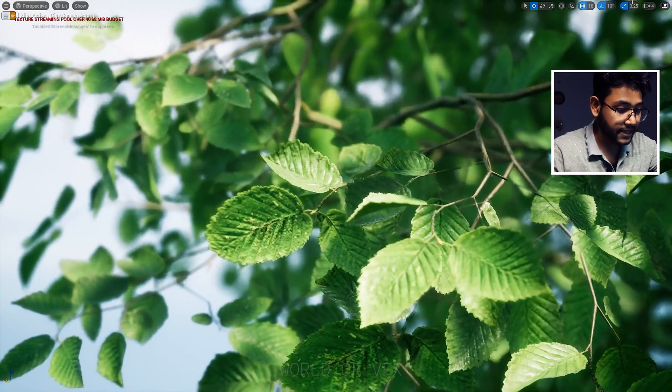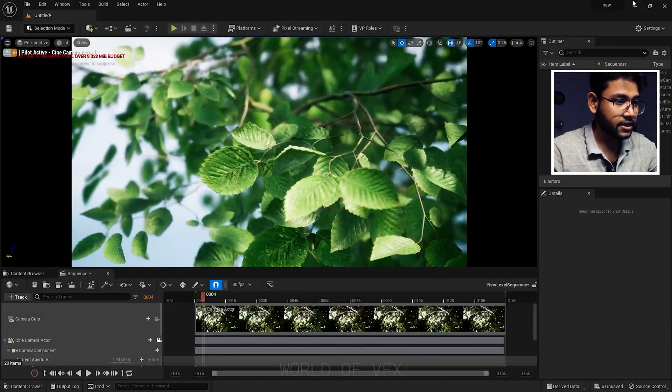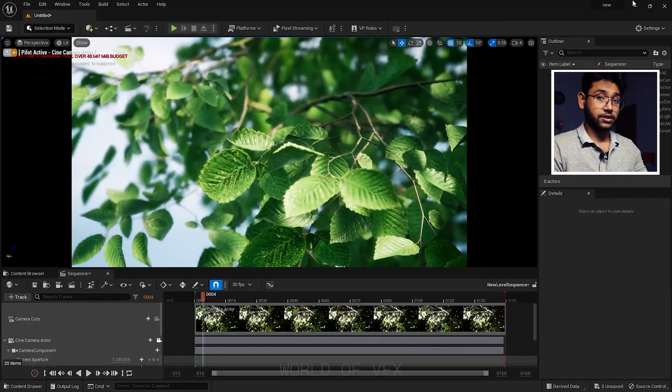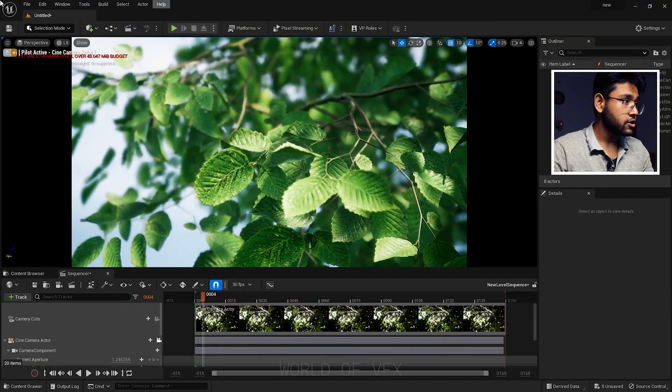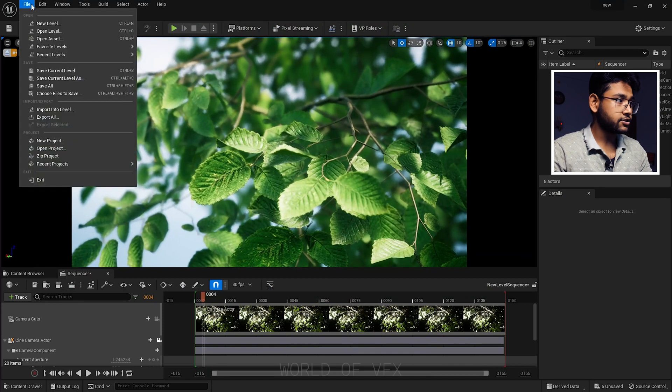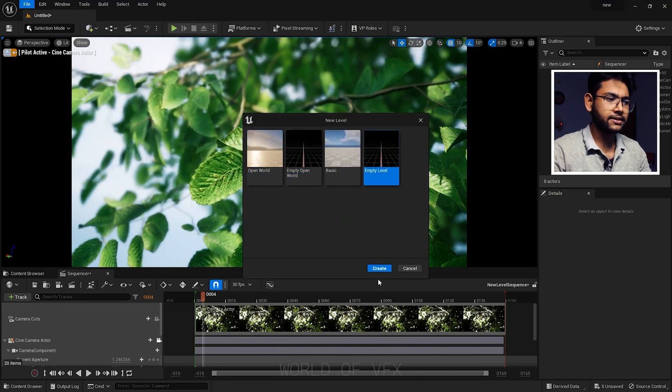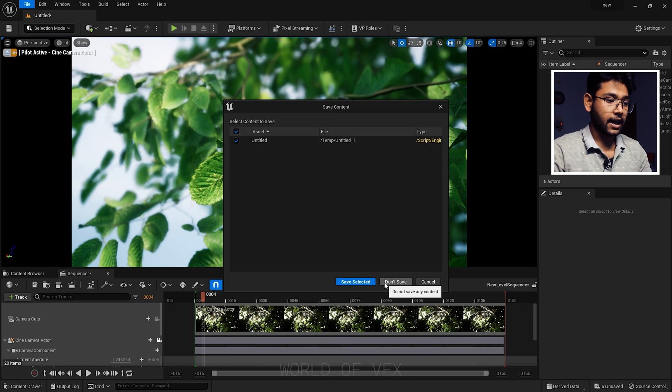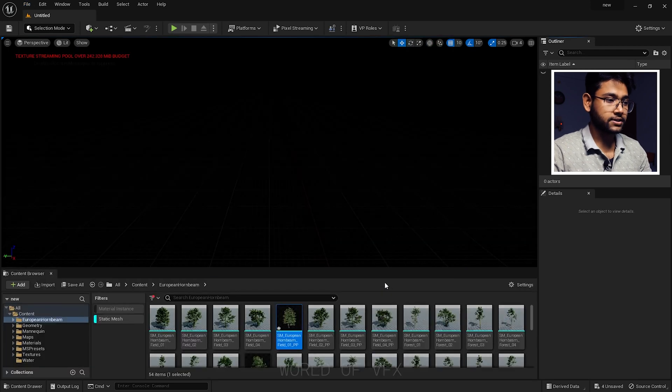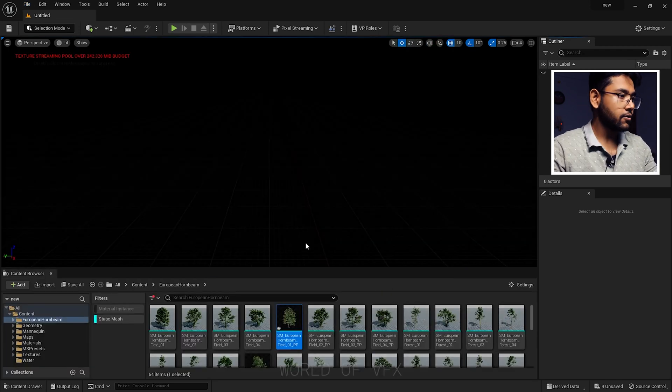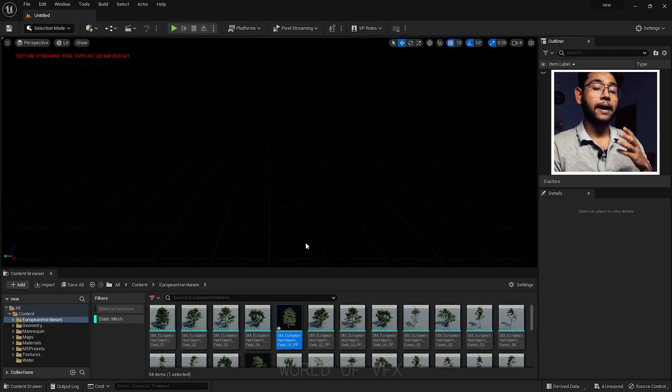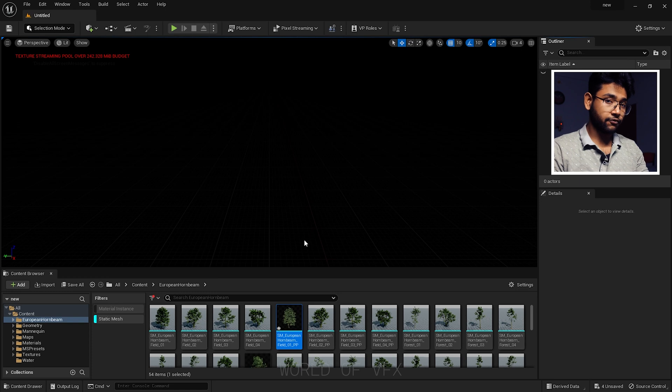If I press F11 it will get back to its normal view. First of all, I'll just go to File, New Level and make it an empty level, then press Create and Don't Save. Now we have a complete blank screen over here.